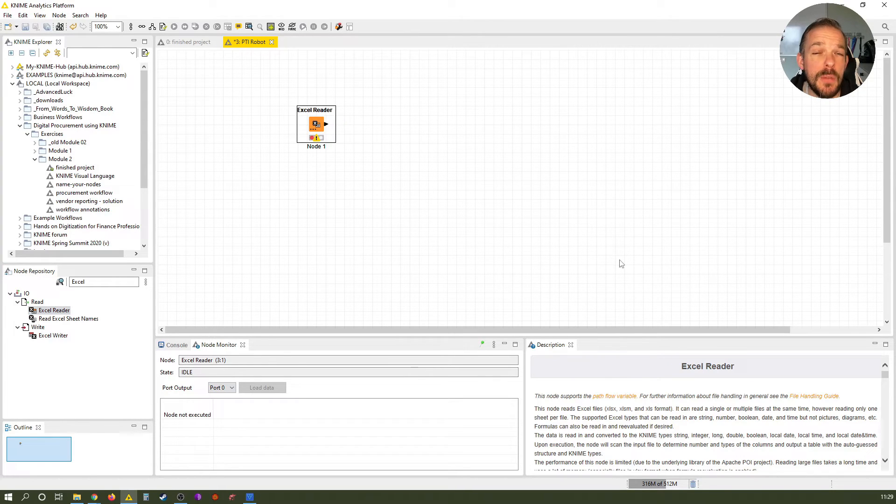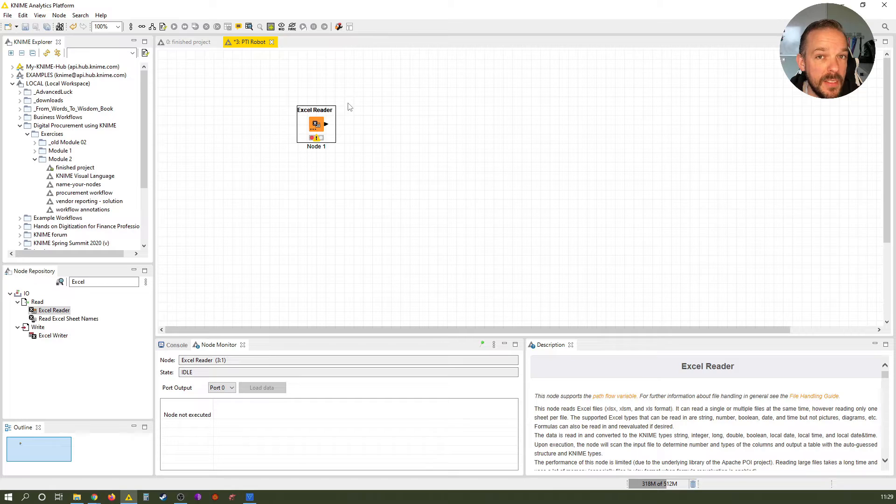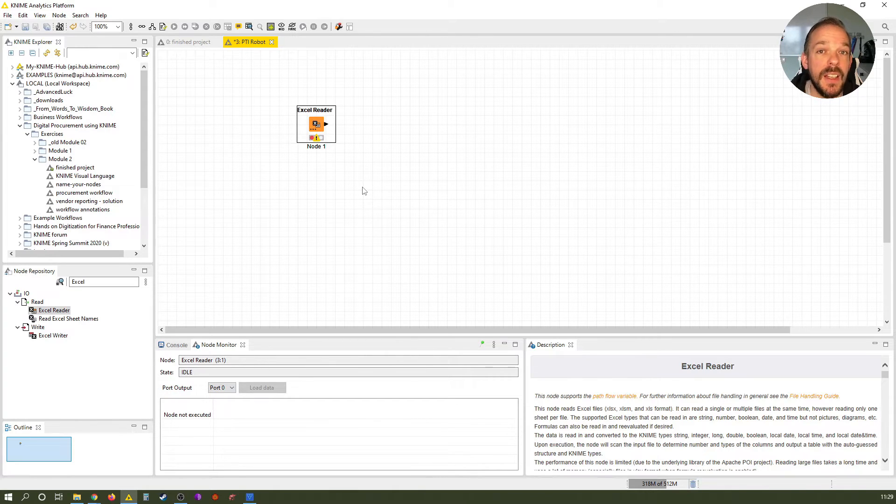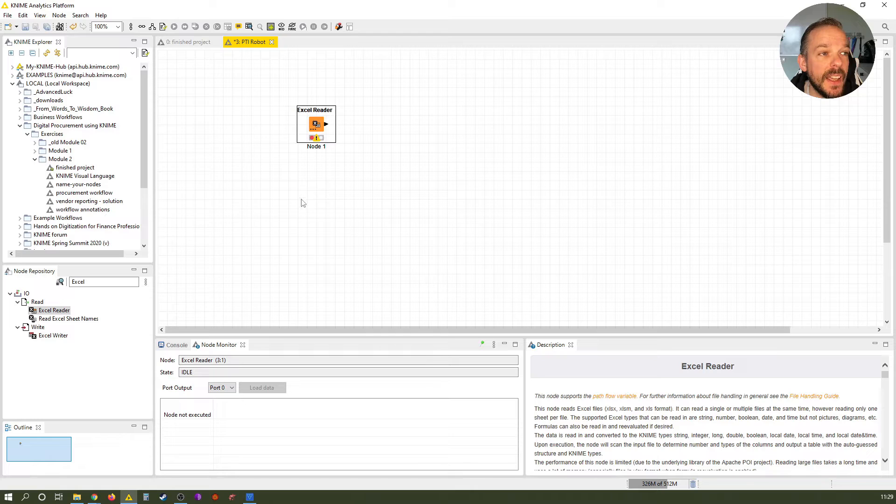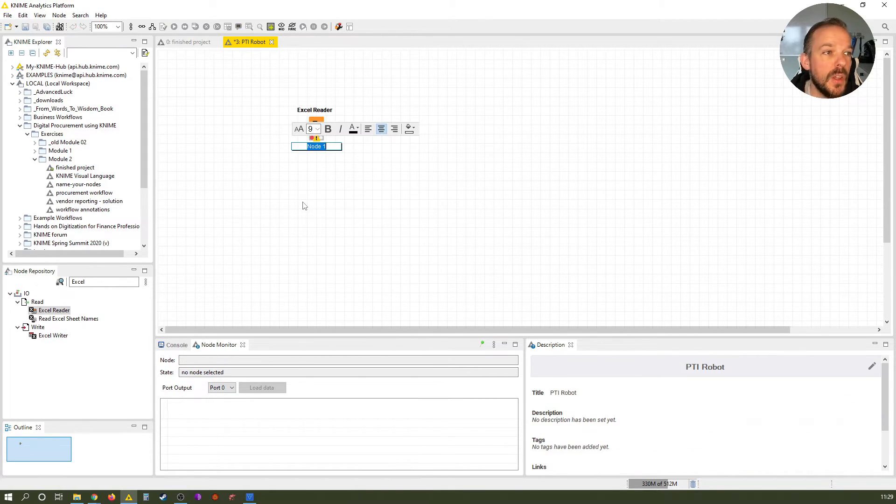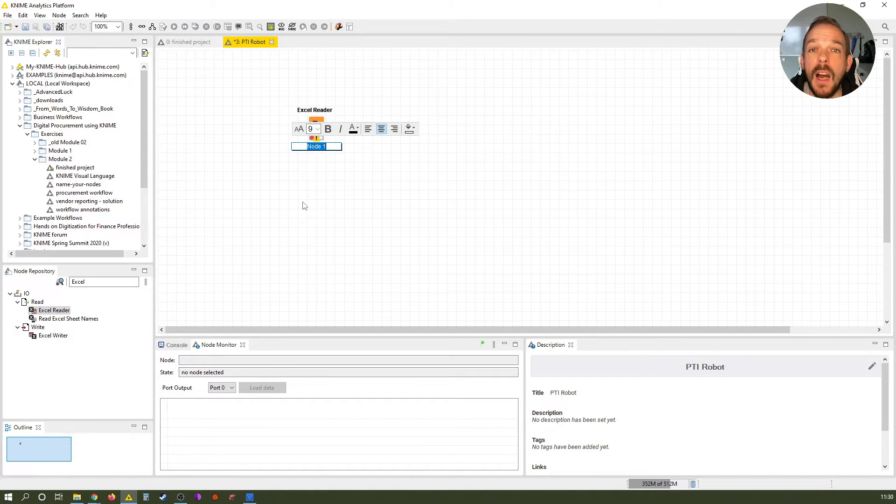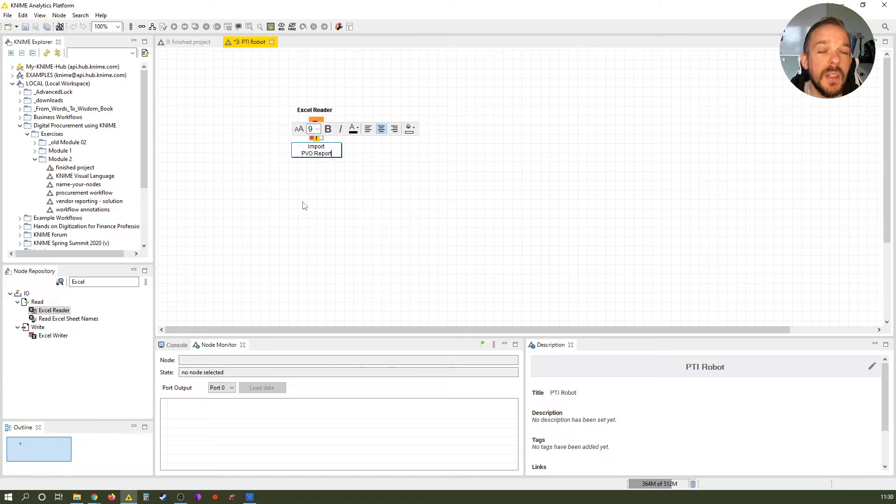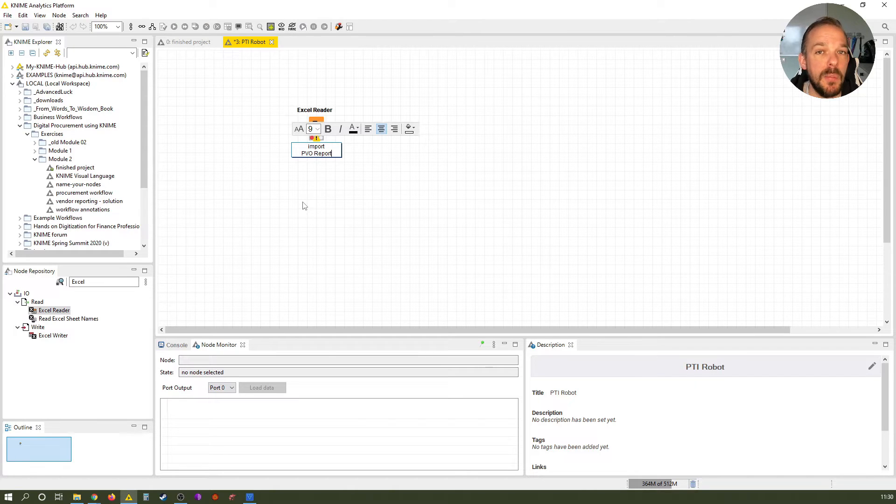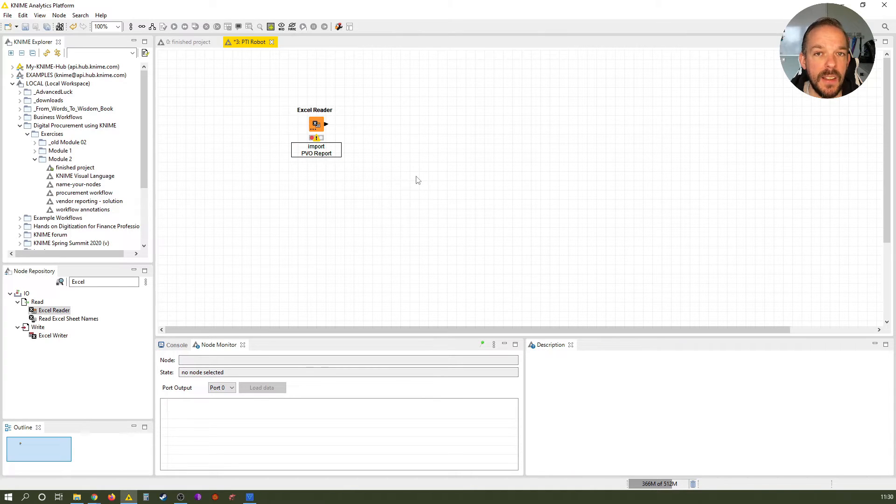So before we even configure it, and you can see it needs configuration because it has the red traffic light with the exclamation mark here, which means I don't know what I should do, if you remember one of the last lessons. But before we even configure it, now is a good time to give it a name and a label. So while it's still selected with this black border here around the node icon, press F2 to enter text edit mode. So what does this node do? It will import our PVO report and that's exactly how we label it. Import PVO report. Please note, if you press enter during this text edit mode, it will create a line break. To leave the text edit mode, just click somewhere outside of the node like this.